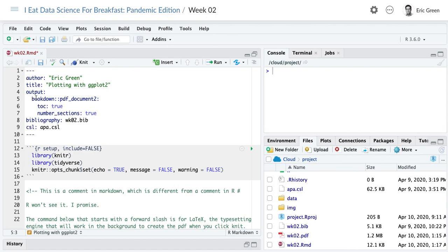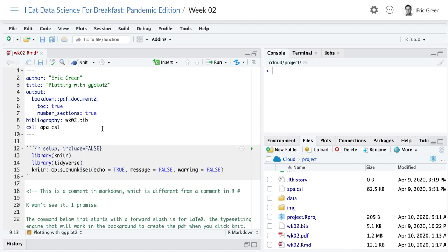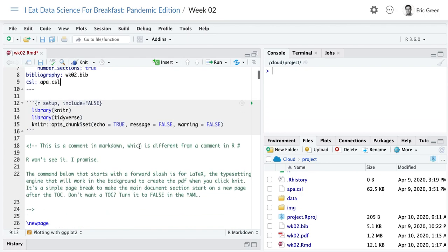Within this setting we're telling R we want a table of contents — if we didn't want that we could put false, but we'll keep it true. We're also going to incorporate a bibliography today, and we want APA style for our references. As I go I'm going to keep the focus on ggplot2 but teach you a little about R Markdown along the way, so by the end of all our sessions you'll have a great sense of how R and R Markdown work.